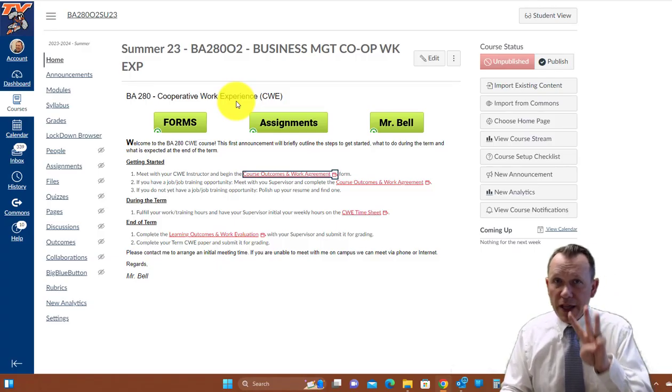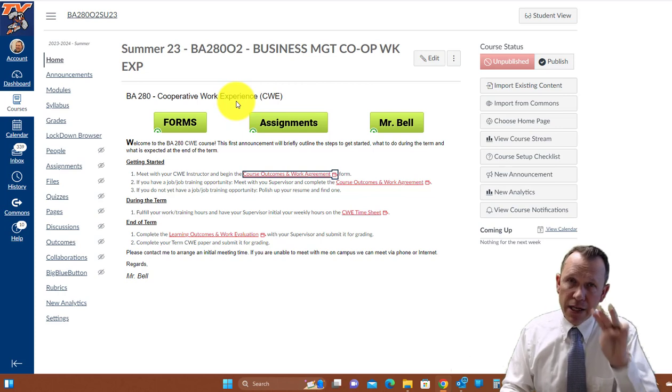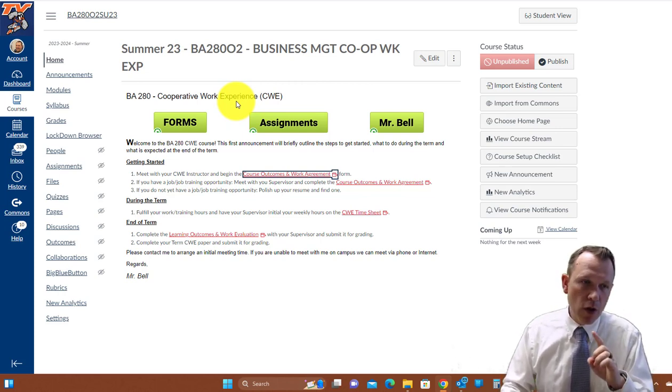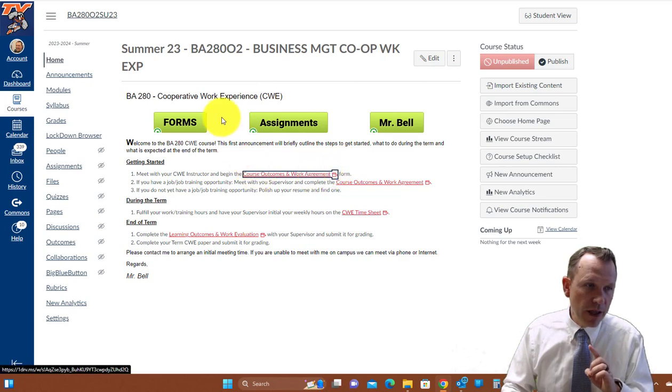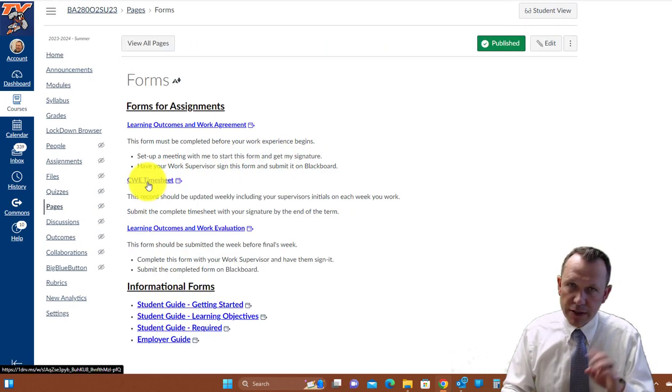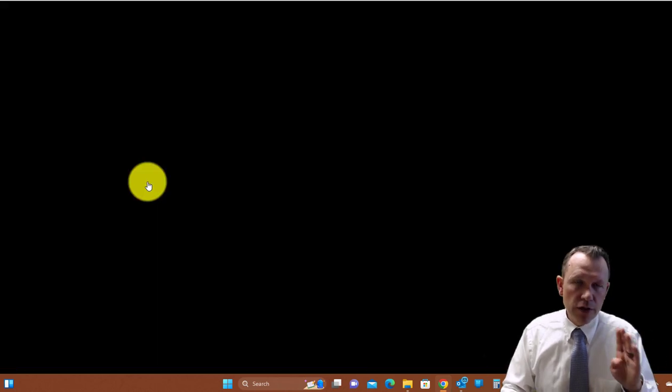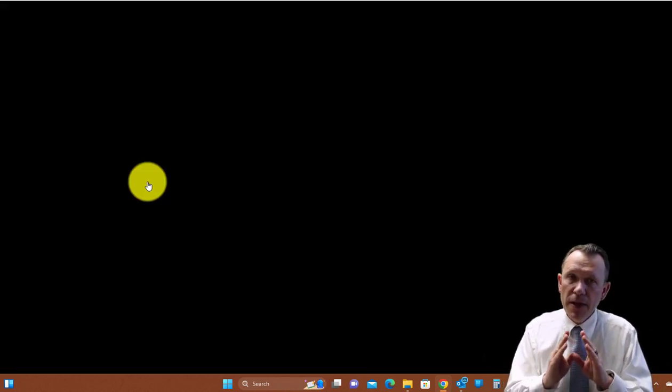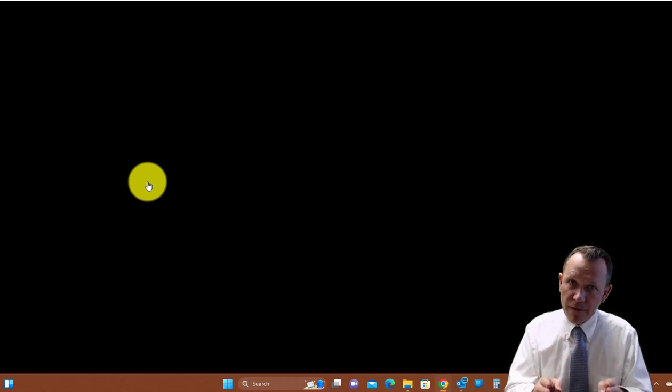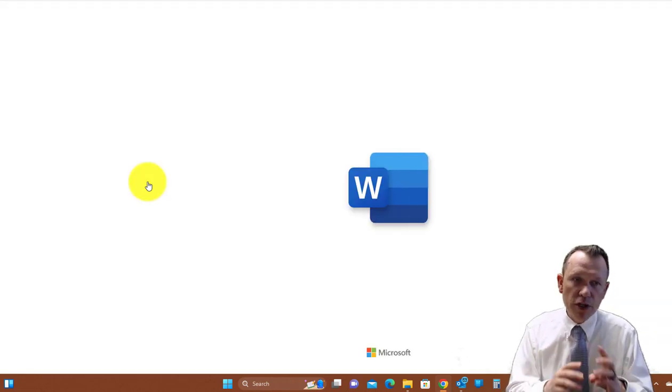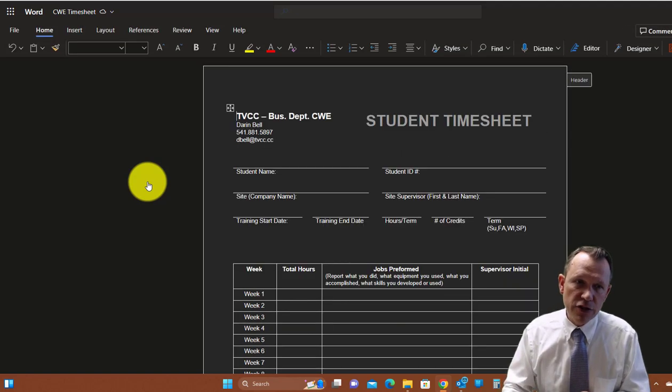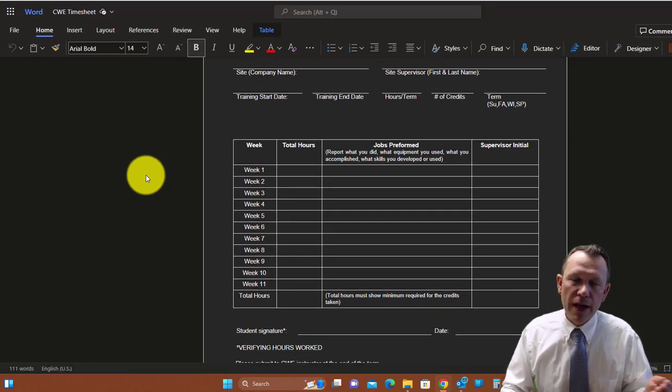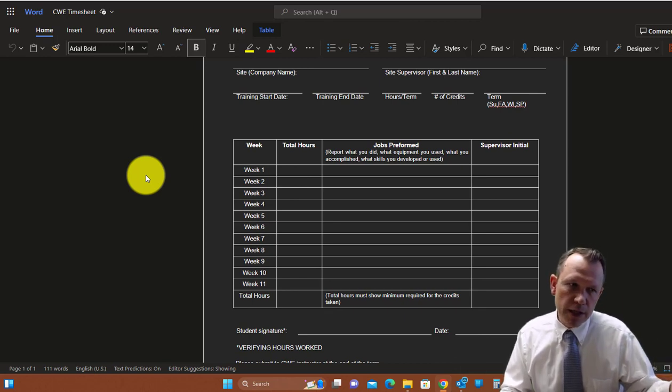There's three things you need to do by the end of the term, okay, by the end of your experience. One is going to be doing a timesheet. So here's the form for the timesheets. The timesheet is not necessarily a copy of your official time that you're paid for for the job, but it's going to be this form you're going to fill out and have supervisor's signature on it.